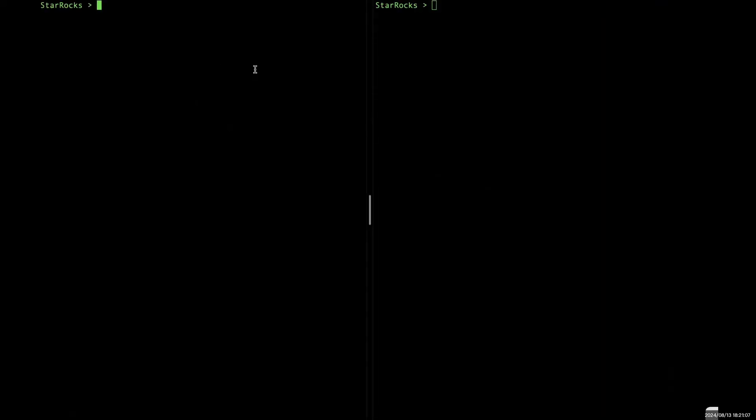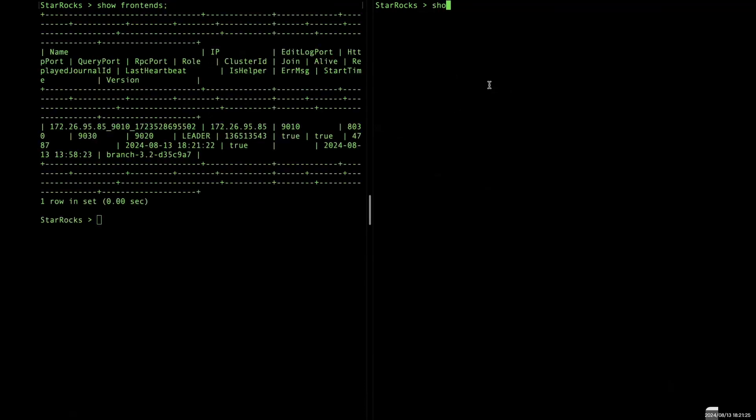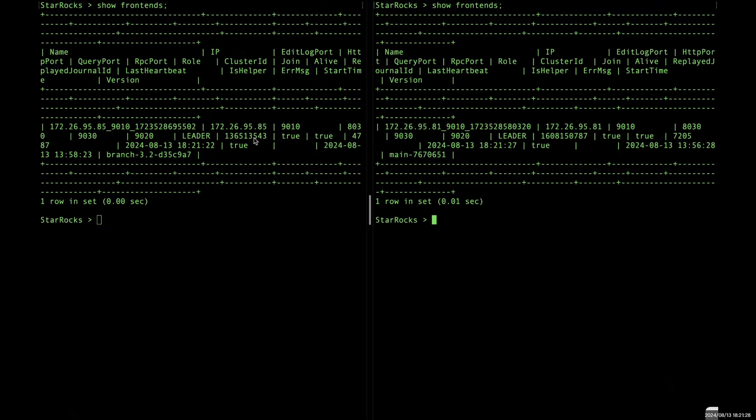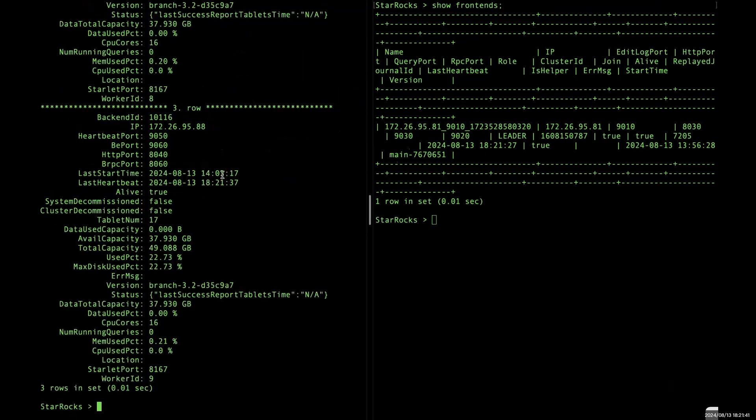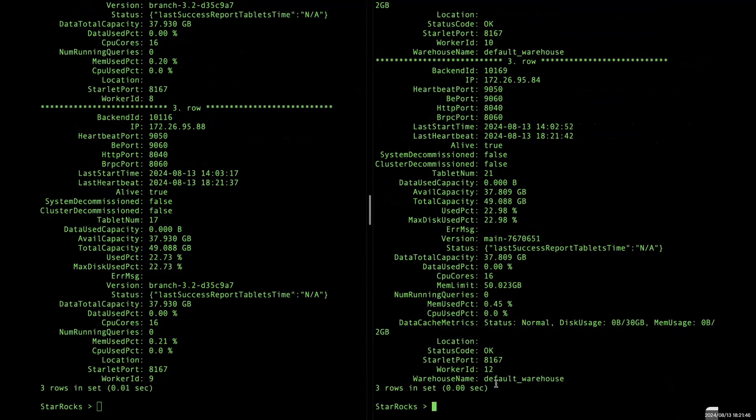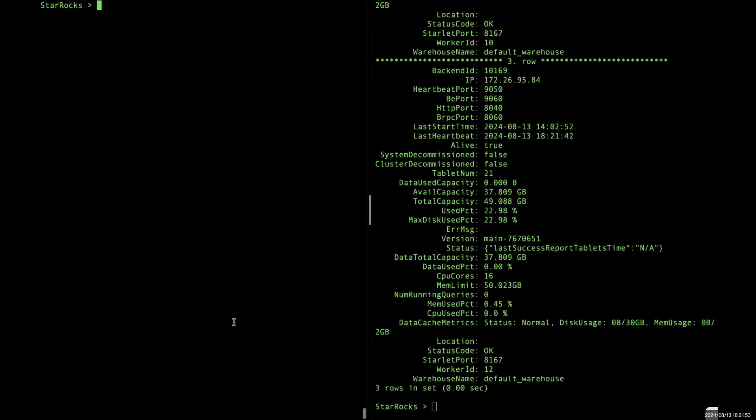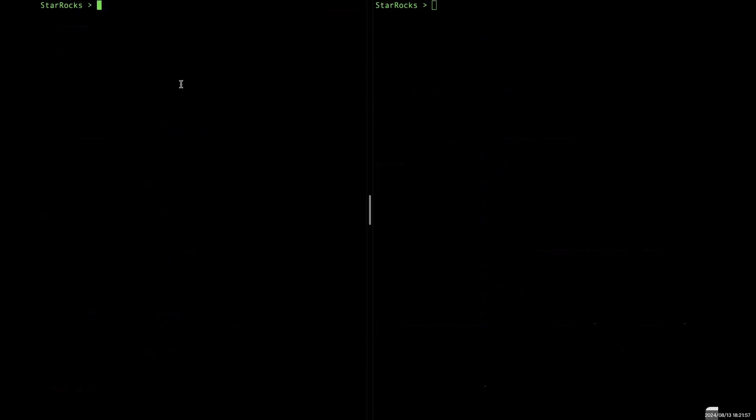Okay, here I have two clusters. One is in version 3.2 and one is in the latest main. They are deployed on two identical sets of machines. Each cluster has one FE and three CNs. And let's see. Here the version is 3.2 and the version here is main.